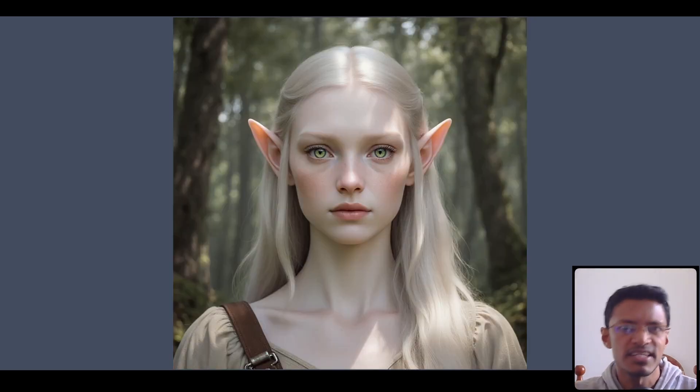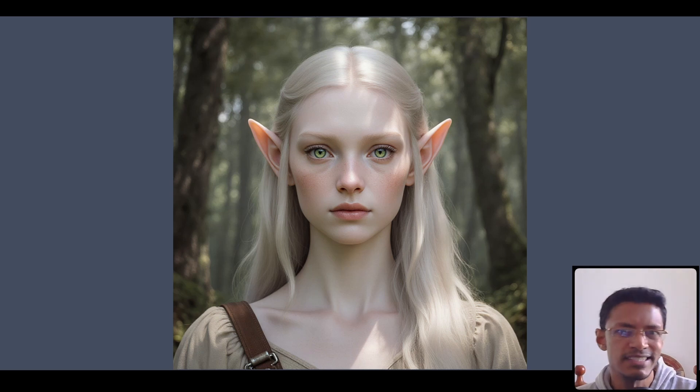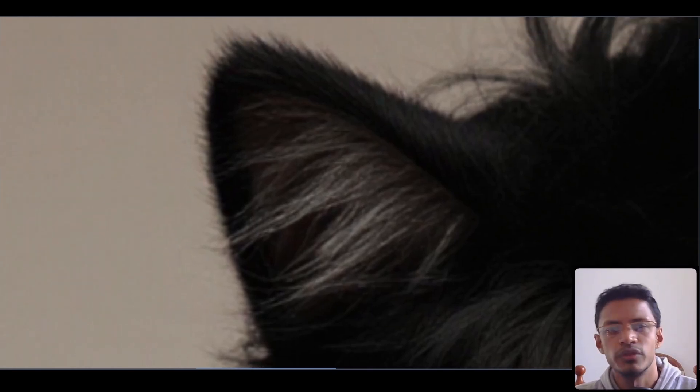I've also tried to mix things a little bit by asking for fantasy characters. So this is an elf. Here's another one — I'm sure some of you would try to get the cat ears or fox ears. It can do it, and I think this one is really good. You can see the skin, especially in the forehead area — really realistic quality. Even the fur on the cat ear is really nice.